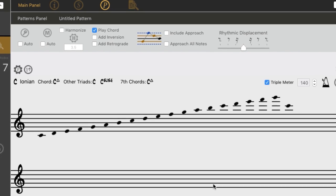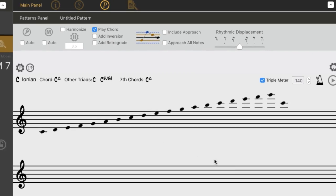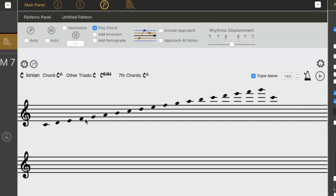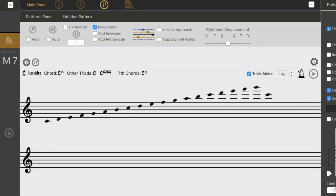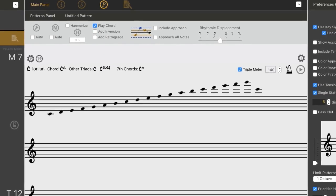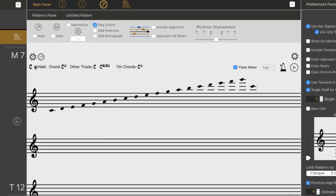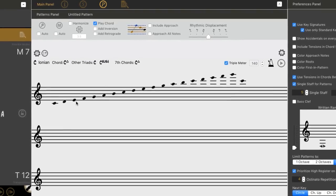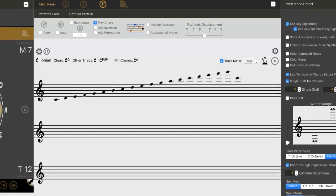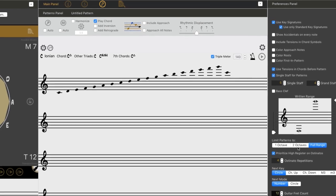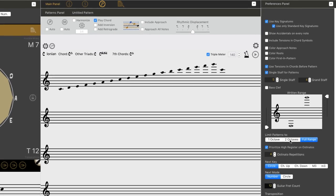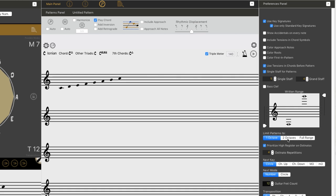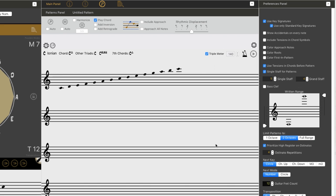Next, we're going to limit our range to two octaves. I'm going to limit whatever pattern we have loaded. If I want to limit that or any other pattern to two octaves, or one octave, or the full range, I can do that over here with the Limit Patterns To feature.